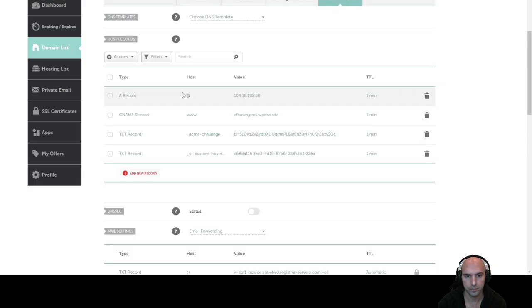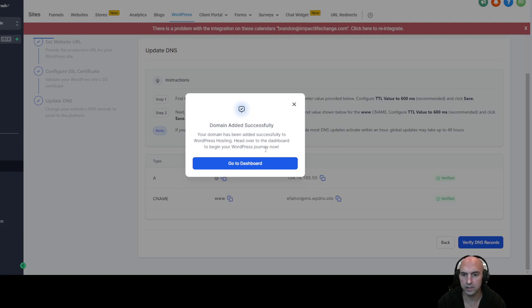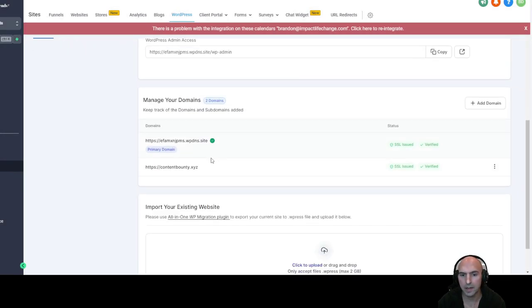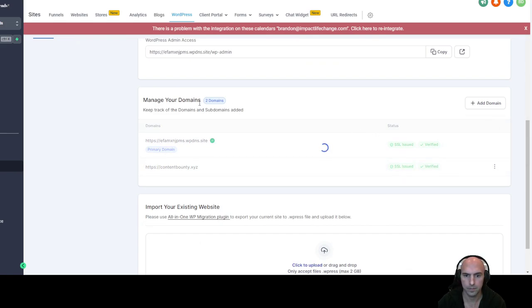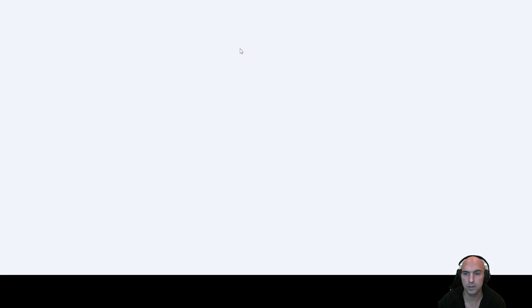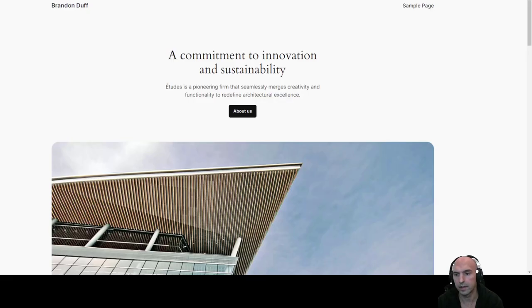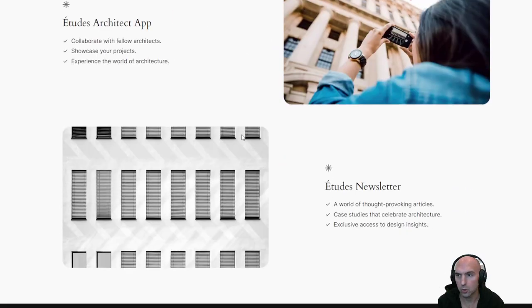We'll refresh the page. As you can see we have all four records now, and we're going to go ahead and verify DNS. We have successfully added the domain. Now we can make this our primary domain — set as primary. Now we have our domain at contentbounty, and if we open this up you can see that it should have our sample page here once it loads up. And here we go — we have our sample page for content bounty, which is just a temporary site, and then we can do all the updates.